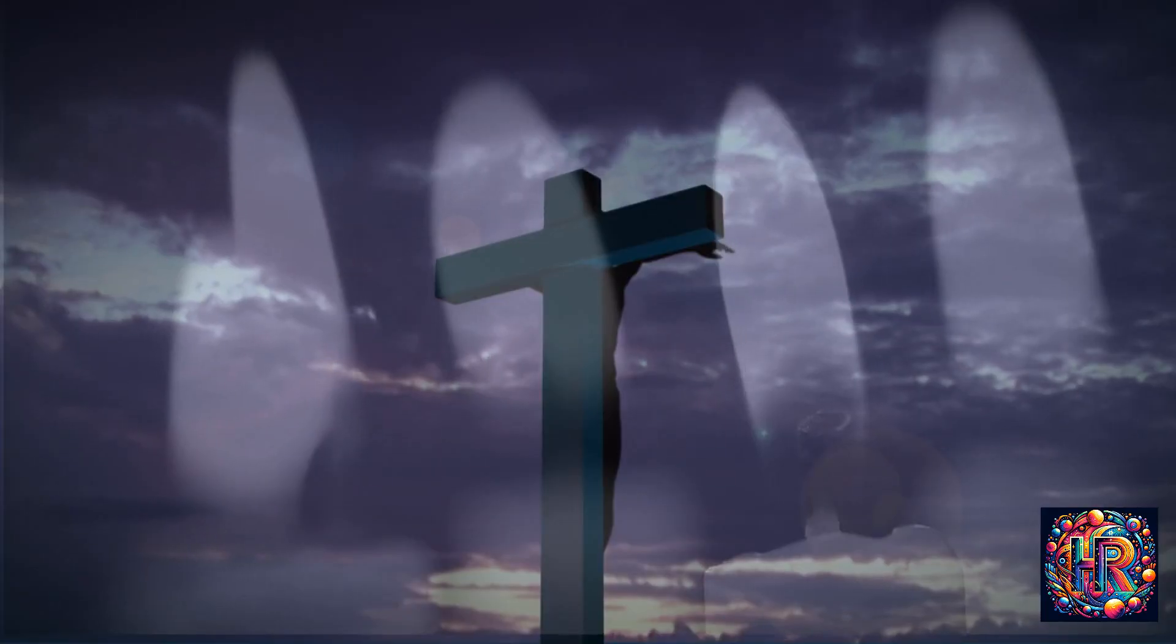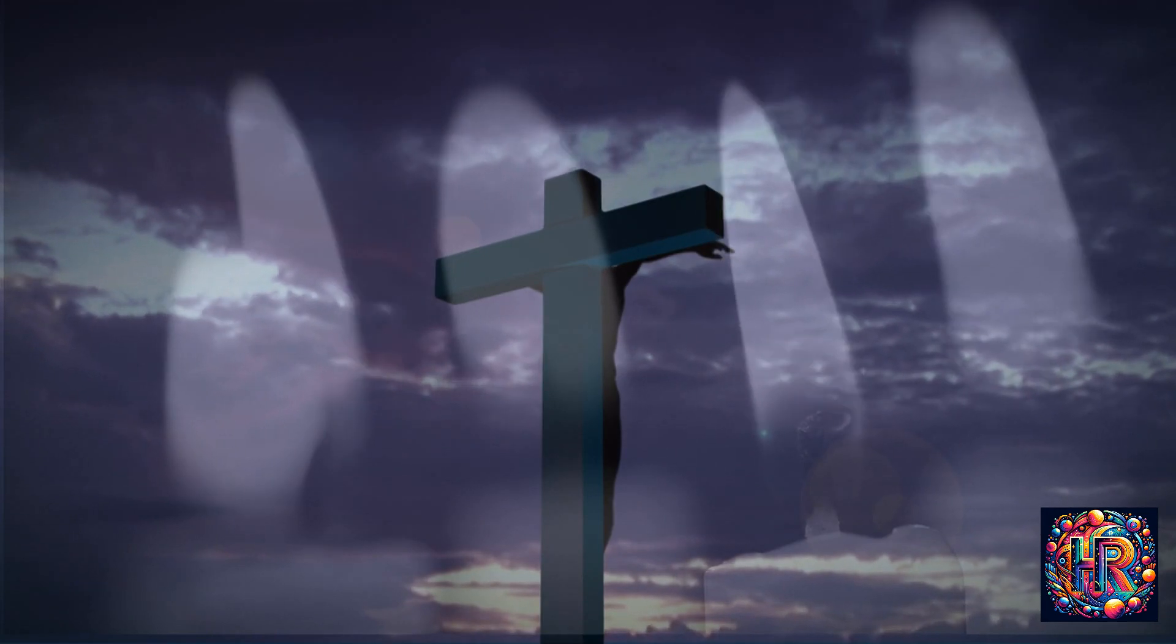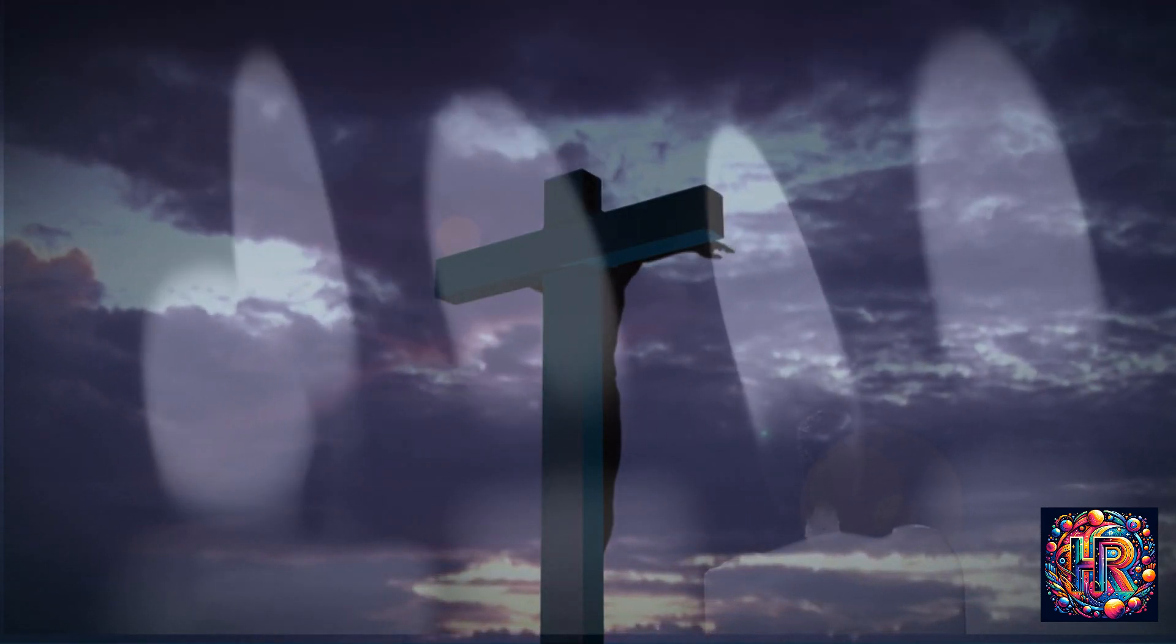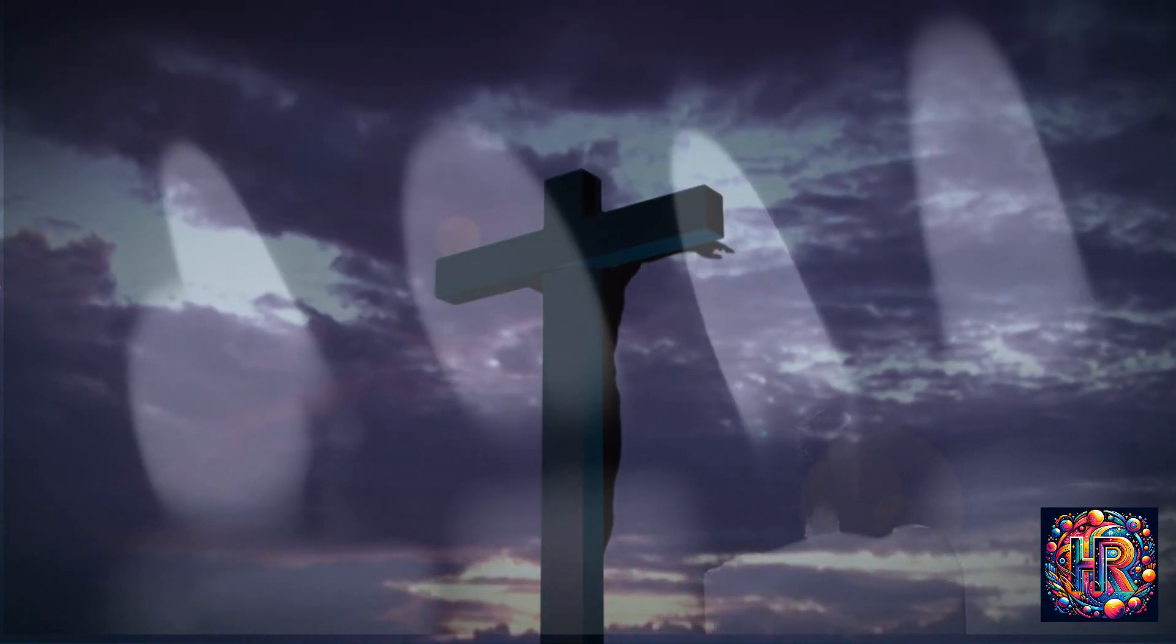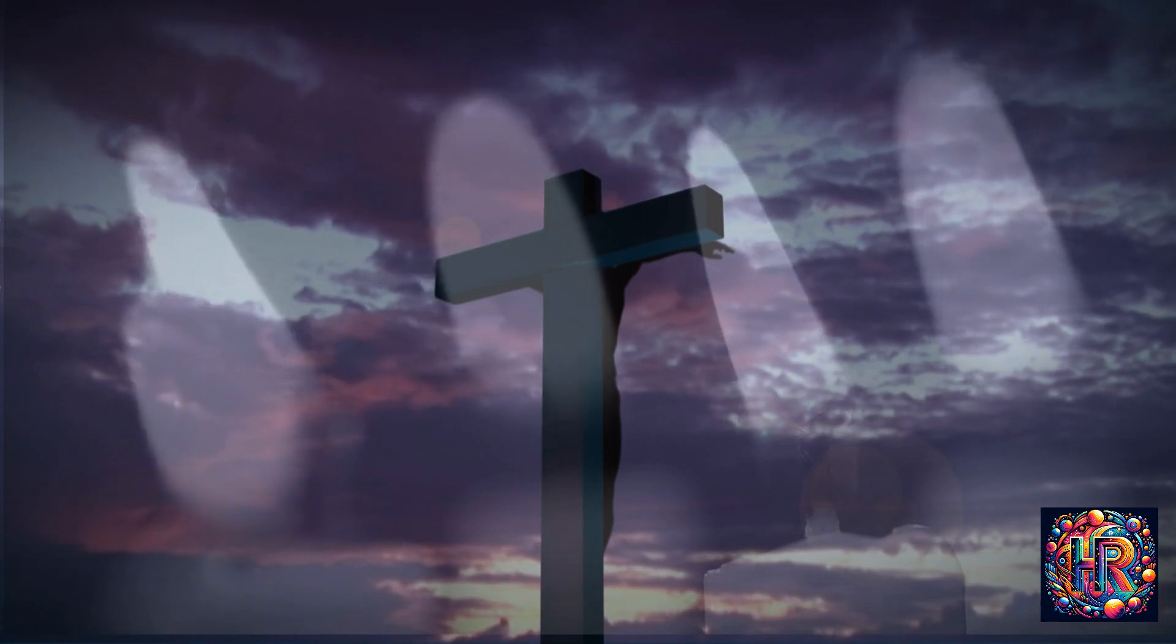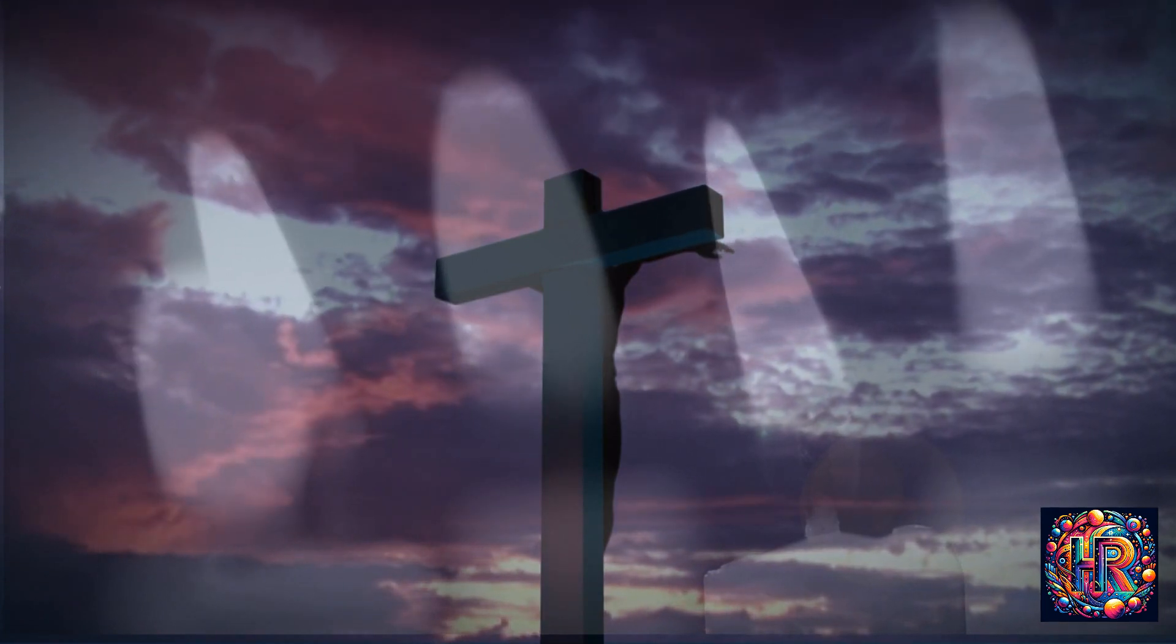In various rituals and ceremonies, flickering lights can play a significant role. They can be used to invoke spiritual entities, to create an ambience conducive to spiritual experiences, or to symbolize the invocation of higher energies.